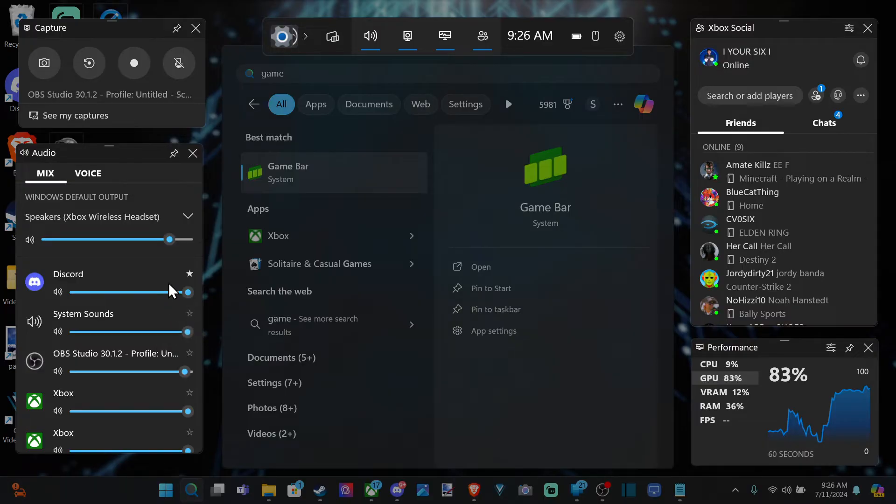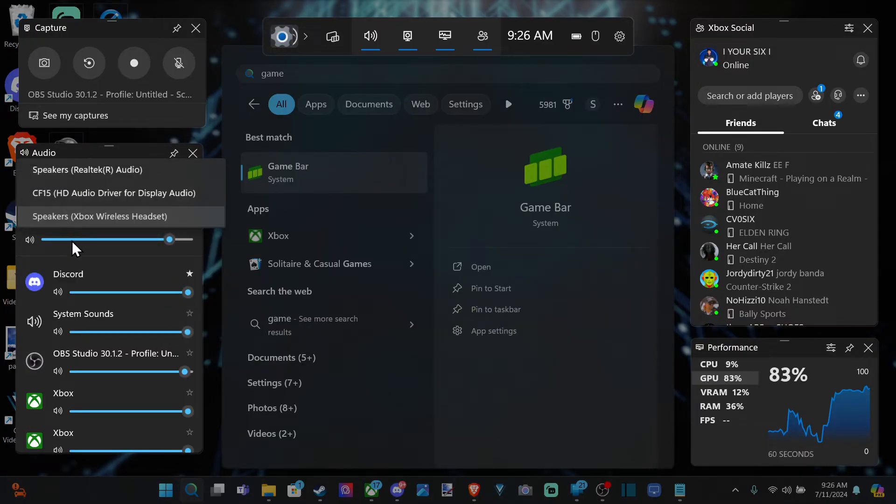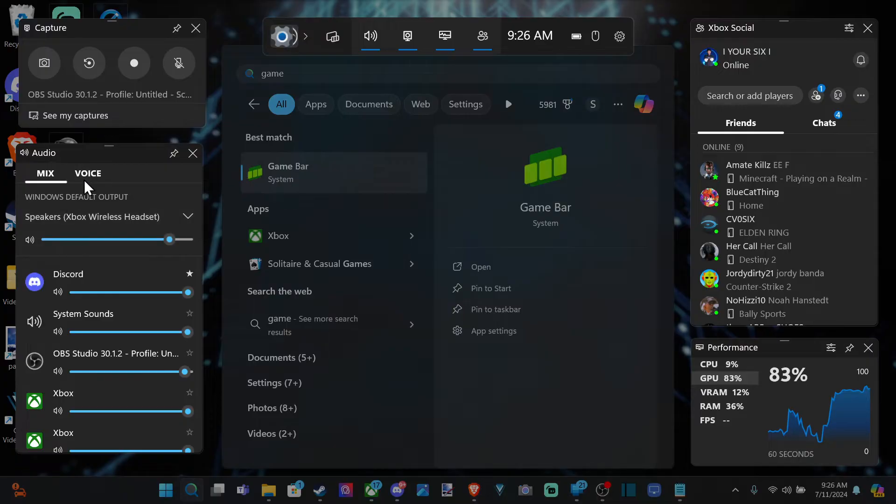And you can do it that way, and just make sure you have the correct headset for output and voice under here.